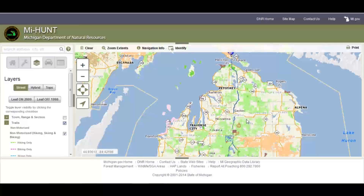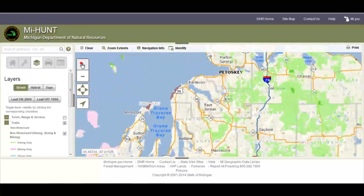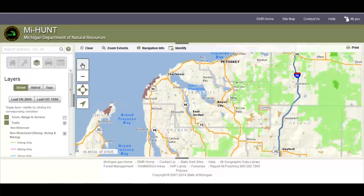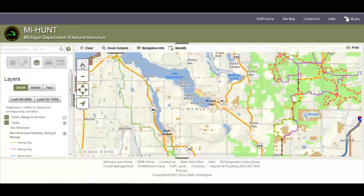The map may not change because trails are scale dependent, meaning that they're not going to show at the current scale we're at, so we may have to zoom in more before we start seeing trails. Here the trails appear. You will find scale dependencies on many layers in MyHunt.